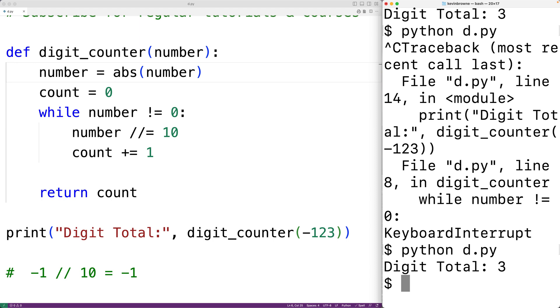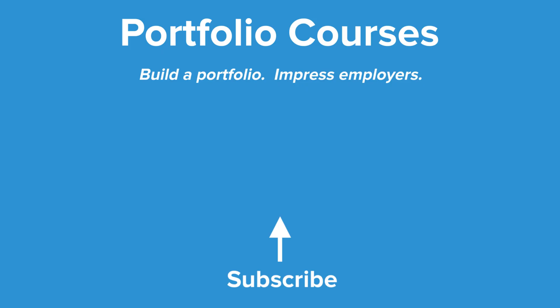So this is how we can count the number of digits in a number using Python. Check out portfoliocourses.com, where we'll help you build a portfolio that will impress employers.